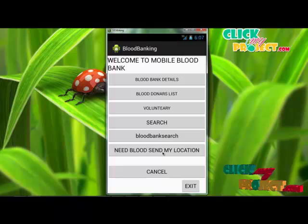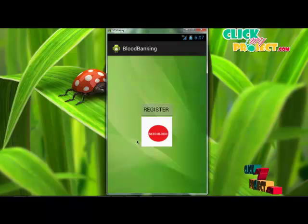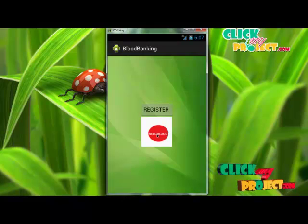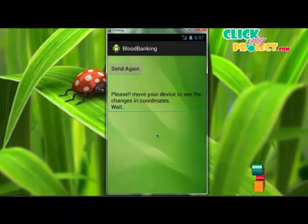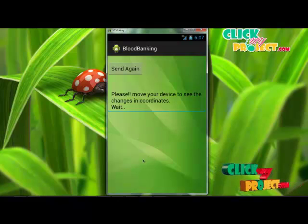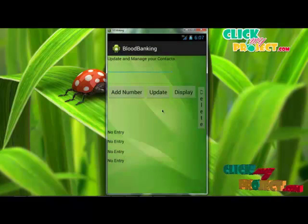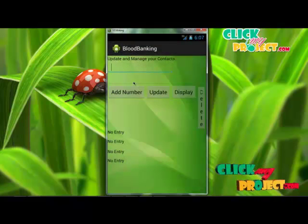For the need blood send my location module, users can register their phone numbers. The need blood button is used to collect the user's location automatically and send their information to the registered donors in this application, so donors can easily find blood needers. The register button is used to register mobile phones to receive blood needer notifications.